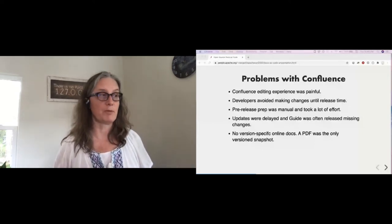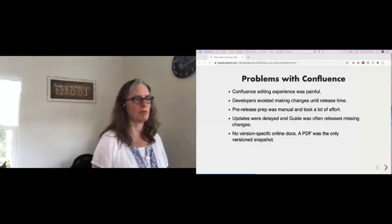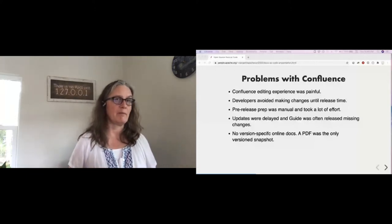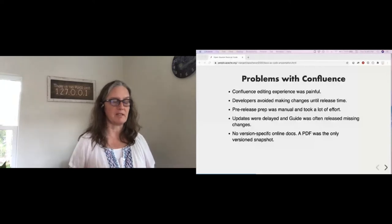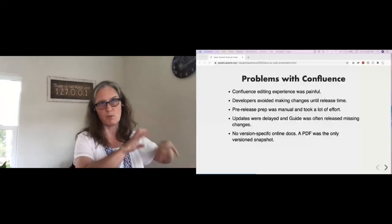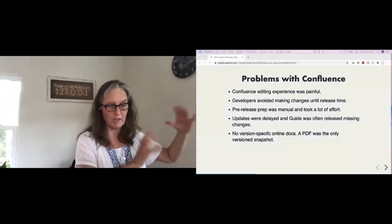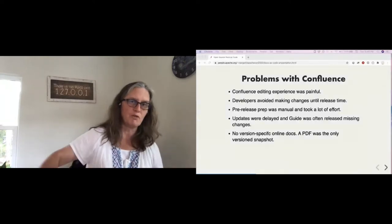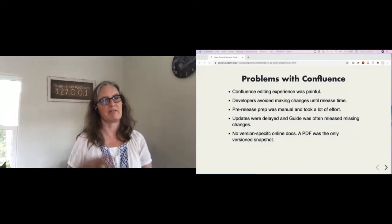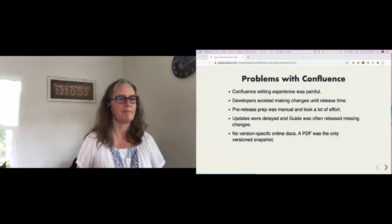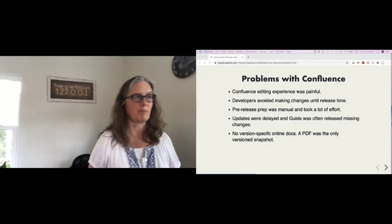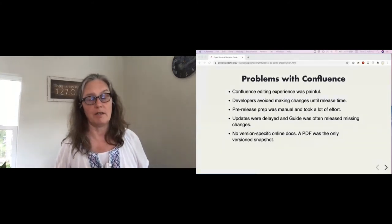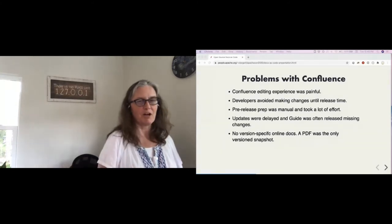There's some issues like trying to document a big application with a lot of different files in Confluence. The biggest being that the editing experience was kind of painful. I actually used Confluence very recently. It's actually a lot better than it was in this timeframe. Somewhere between 2013 and 2019, they were transitioning into kind of a new way of editing pages. And that process was a bit painful. And honestly, developers kind of avoided making changes until the release time.